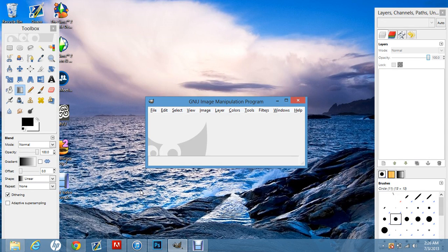Welcome to my channel. I'm going to be showing you guys how to do the Rainbow Effect Smoke on GIMP. If you don't have GIMP you can download it in the link below, or if you have Photoshop CS6 you can easily go to my channel and find the video for Photoshop CS6. Let's get started.